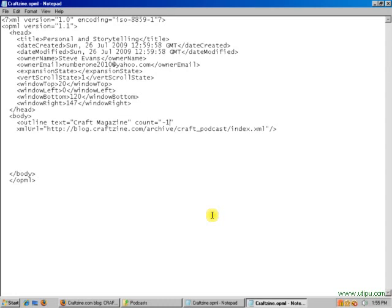Well, I think that pretty much covers the basics. We've found our website, we've found our podcast stream, and we've created our OPML file. Thanks for watching, and you guys have a great day.